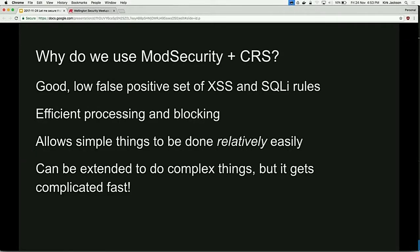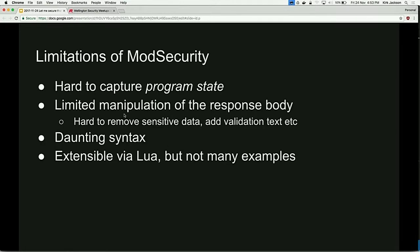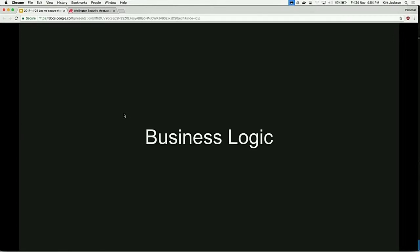You can block cross-site request forgery using mod security but it's horrible - you have to create cookies, encrypt them, then compare them. You can add headers if they're missing - this is normally vulnerability number one in your pen test report: you forgot to set your cookie to 'secure.' Why use mod security? The core rule set gives a low false-positive set of rules, mod security is reasonably efficient, it lets you do simple things relatively easily, and it can be extended to do complicated things - but it gets complicated really quickly. The limitations: it doesn't understand your application, it can't fix things where you need to know about the user, it's not great at changing page content, the syntax is daunting, and it's extendable by Lua but no one knows how to do that.